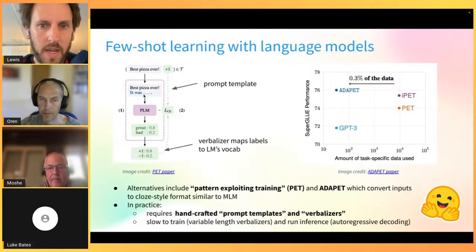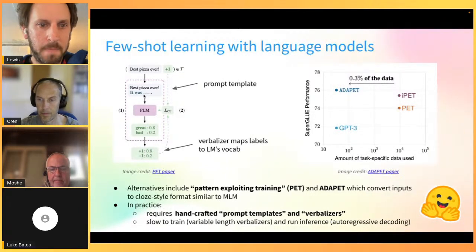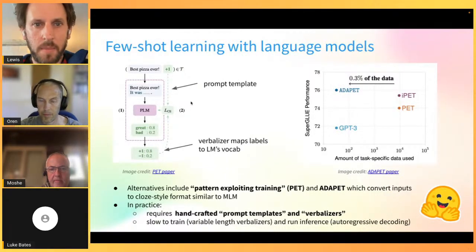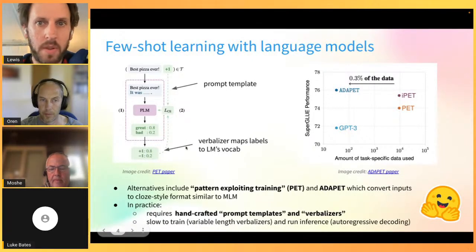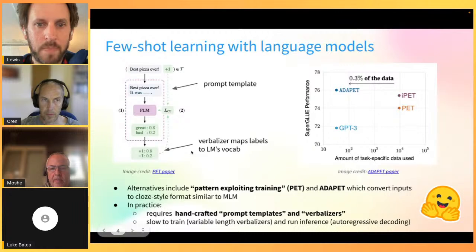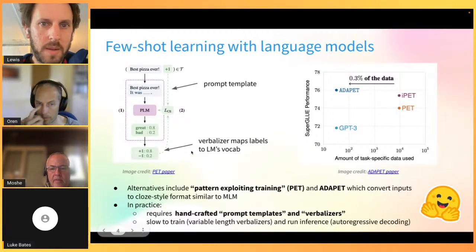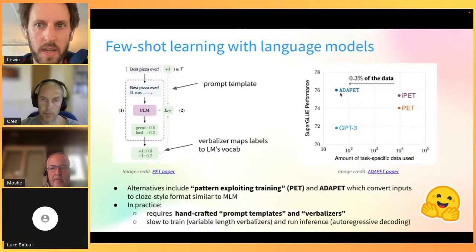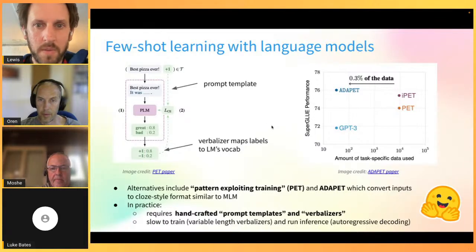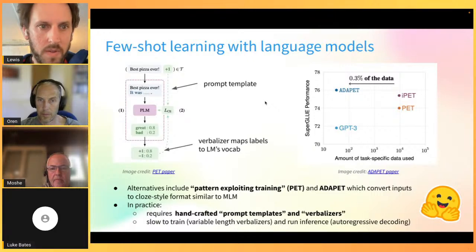With PET you need to craft prompt templates for the language model to fill in. The other challenge is that mapping labels to the model's vocabulary - using verbalizers - tends to produce variable-length outputs, making training typically very slow. Implementations like adaPET typically use batch size one, which is quite slow when using something like an ALBERT or RoBERTa Large backbone.